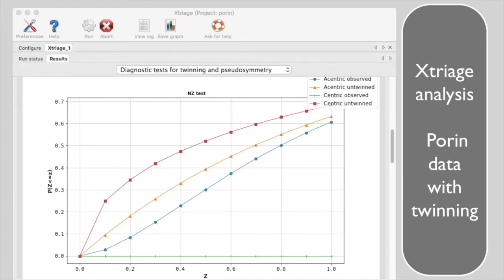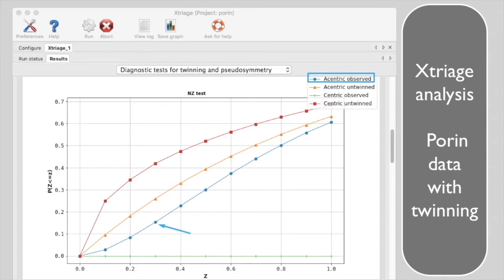Here is the Xtriage cumulative intensity plot for this twinned porin data. For eccentric reflections in the porin data set, there are fewer weak reflections than for eccentric reflections in an ideal untwinned data set.